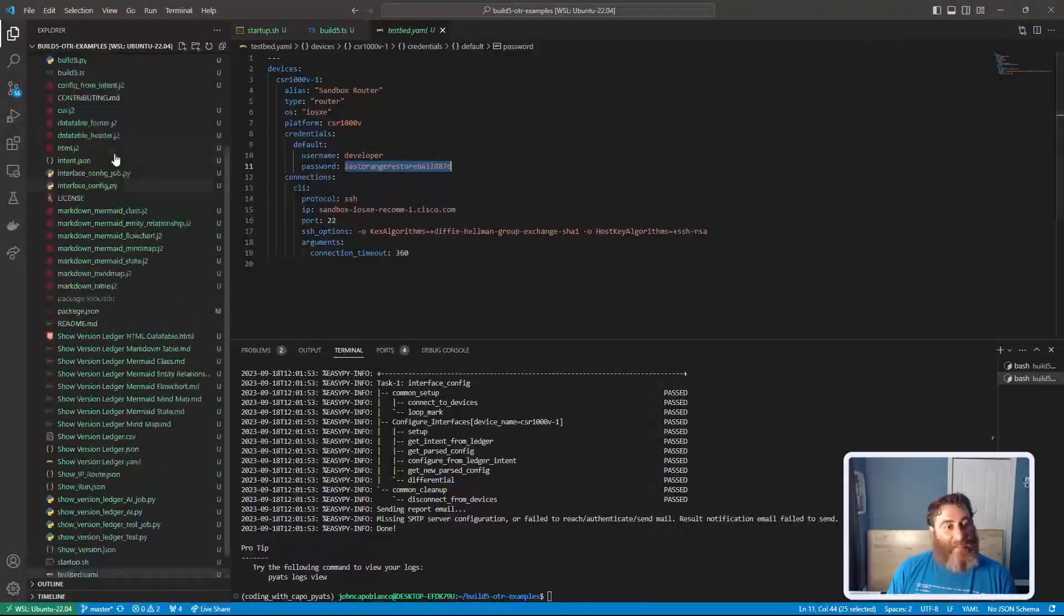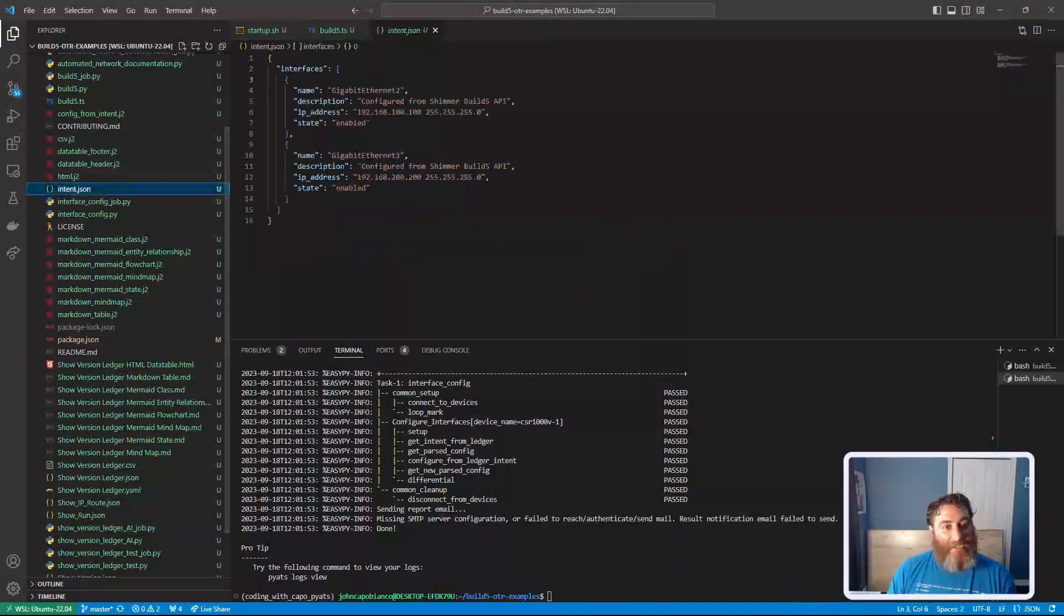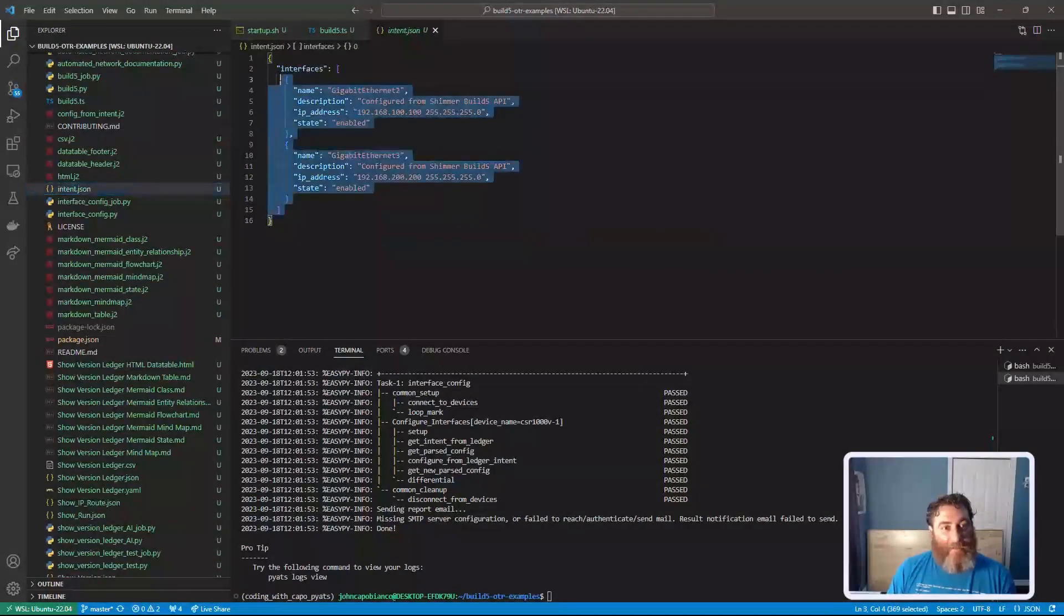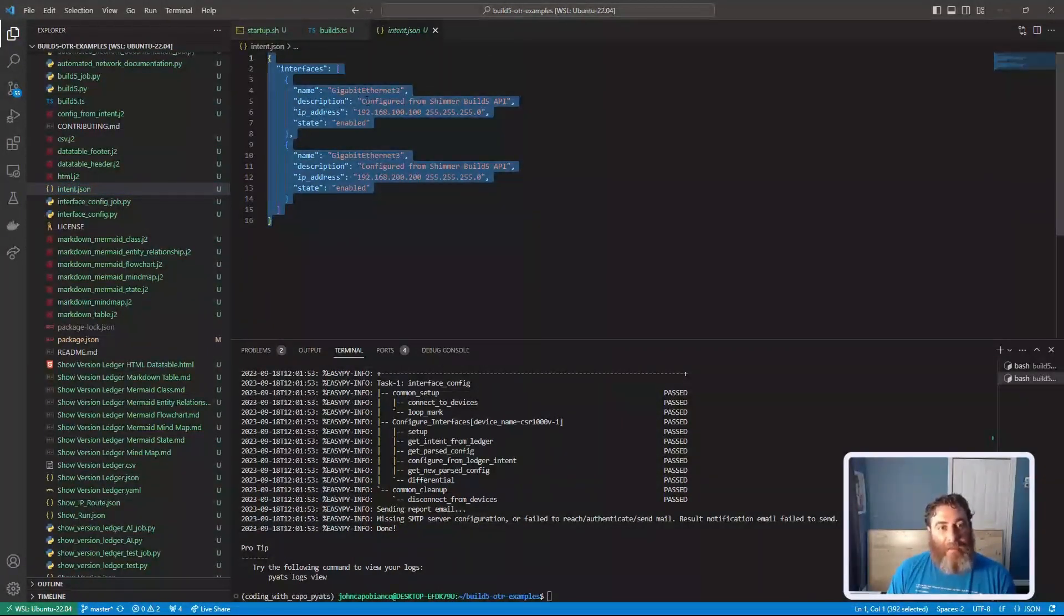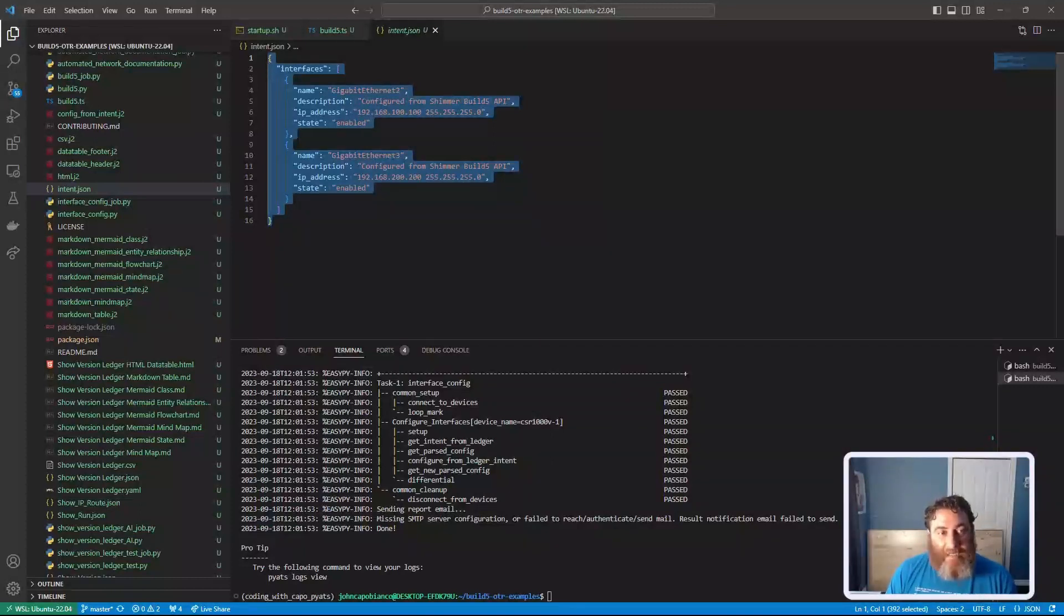So what I have is this intent JSON file. This is my intent for these interfaces, each interface name, description, IP address and the state as enabled.